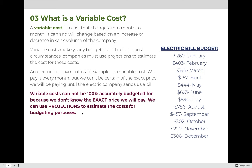An electric bill is an example of a variable cost. We pay it every month but we can't be certain of the exact price until the electric company sends us a bill. Variable costs cannot be 100% accurately budgeted for because we don't know the exact price we will pay. We know we're going to pay for electric every month, but we have to estimate or use projections to budget for it.